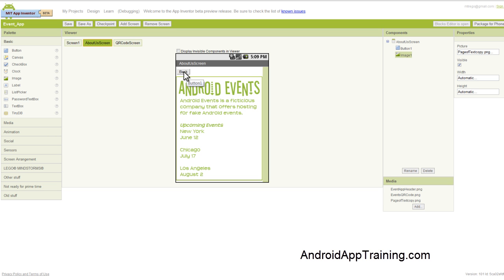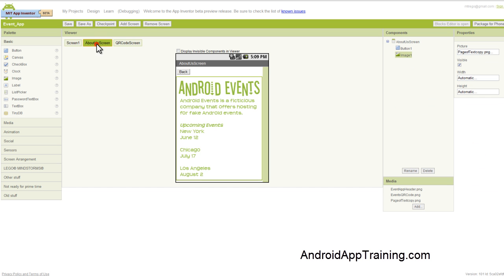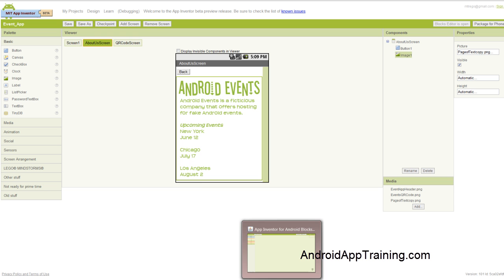I also added this Back button so that when the user clicks this Back button, it'll take them back to screen one. So let's go ahead and code those blocks right now and then we'll be done with this section.